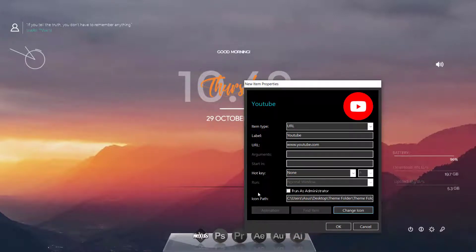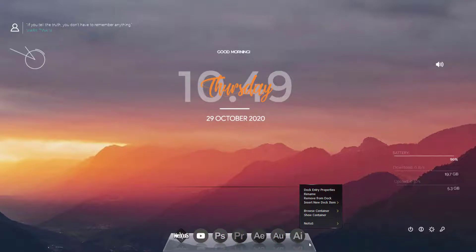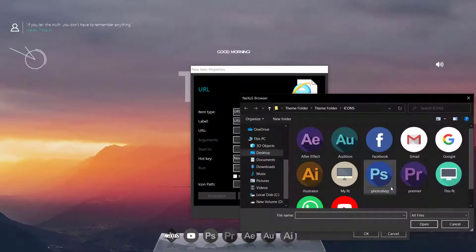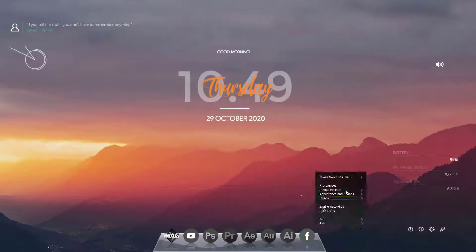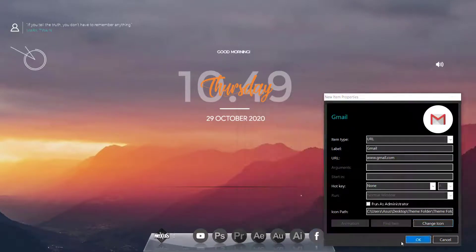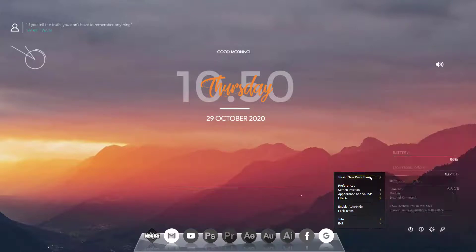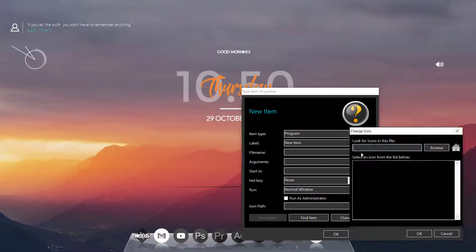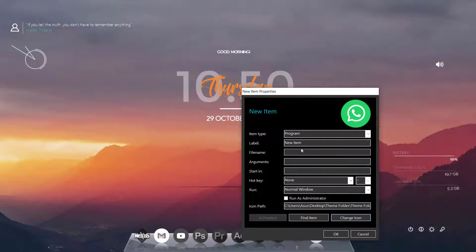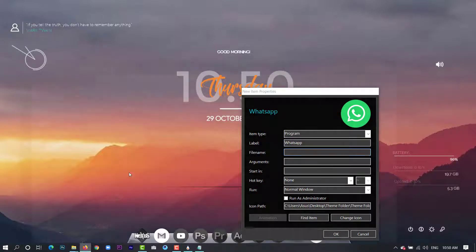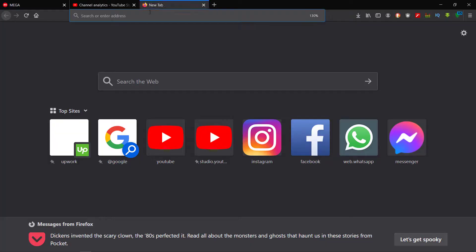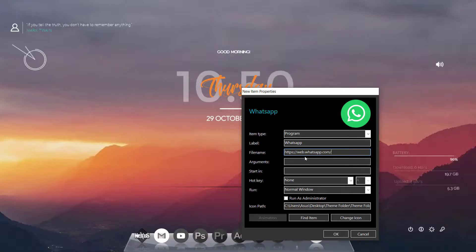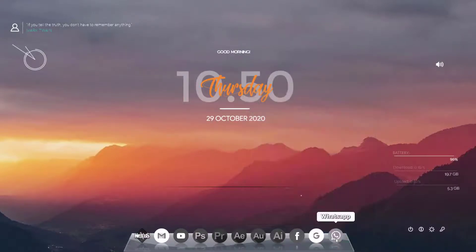And that's it. You can do the rest like this. And then we can also add web WhatsApp or Messenger or Telegram, anything that you use. So just open it once and copy the link and paste it here. You can also add Telegram and Messenger in the same way. Let's check it and it opens so it means that it works.